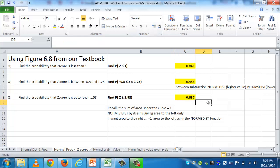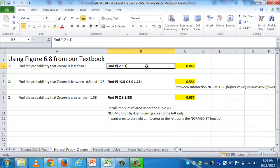So hopefully this work here shows you how that function works and it reminds you when do you need to do just area to the left, when you need to do area between, and when do you do area to the right. And it's all based on how they ask the question. So please watch carefully when using the function, and I hope it goes well for you.